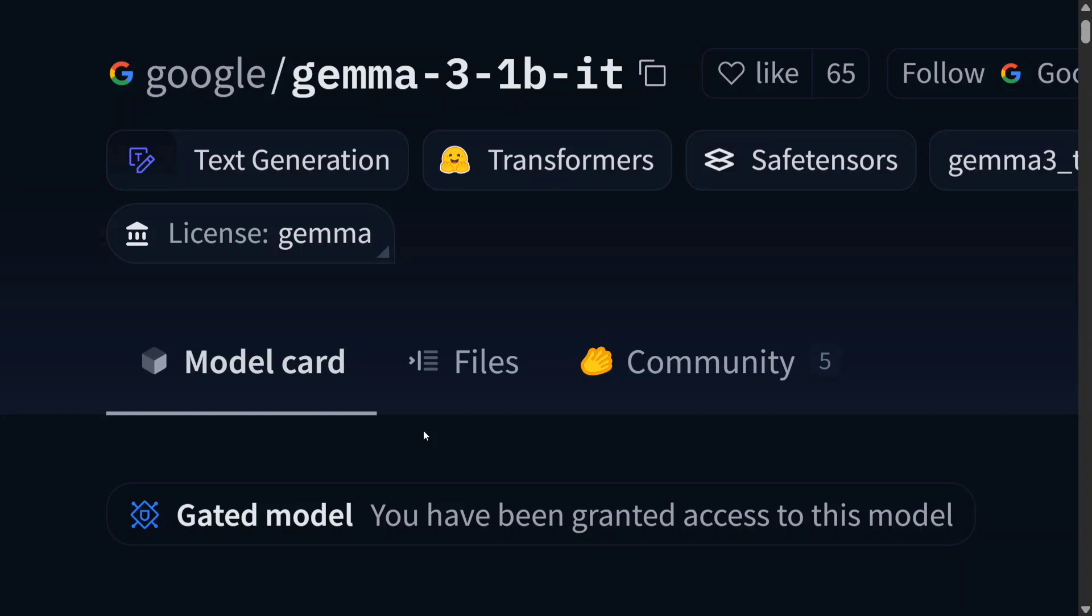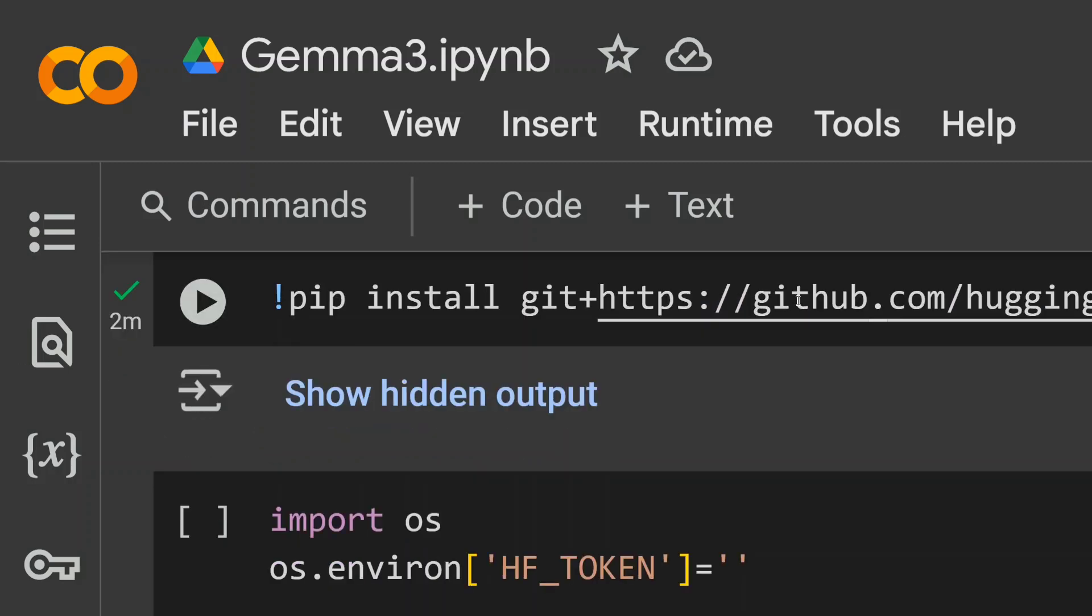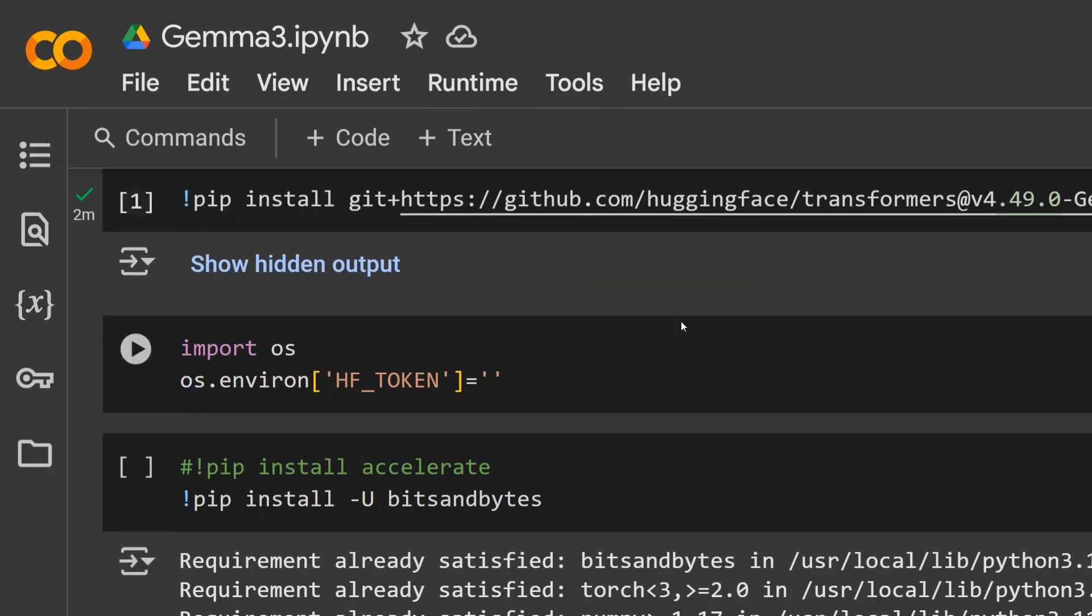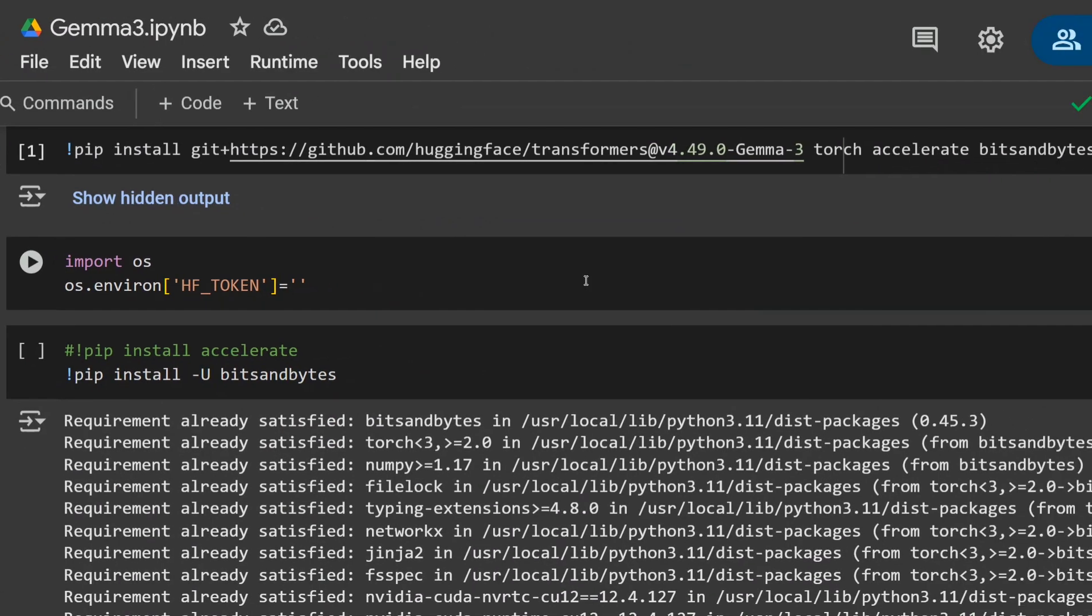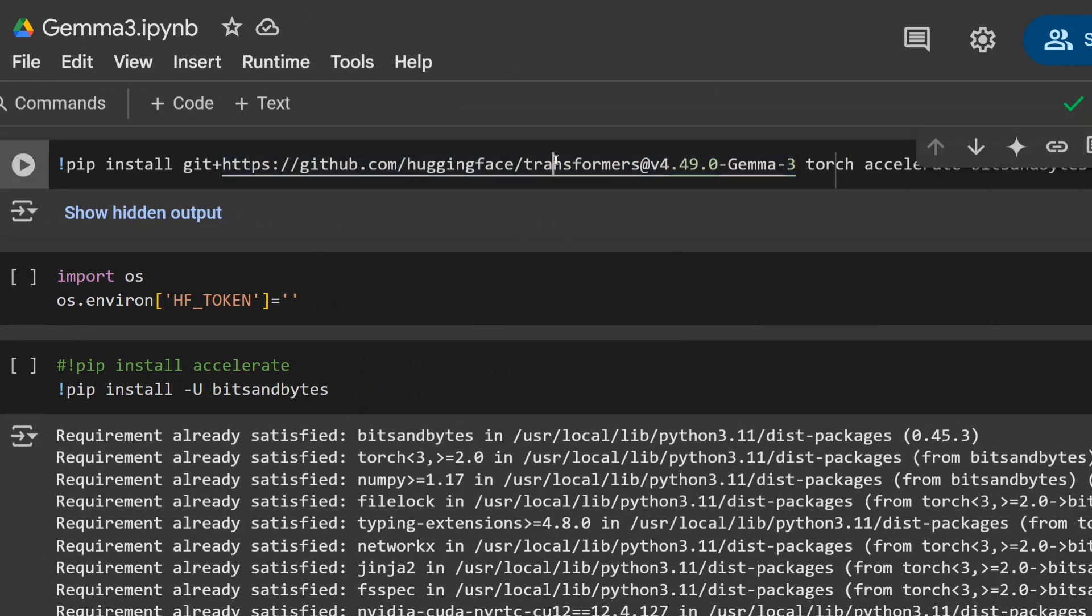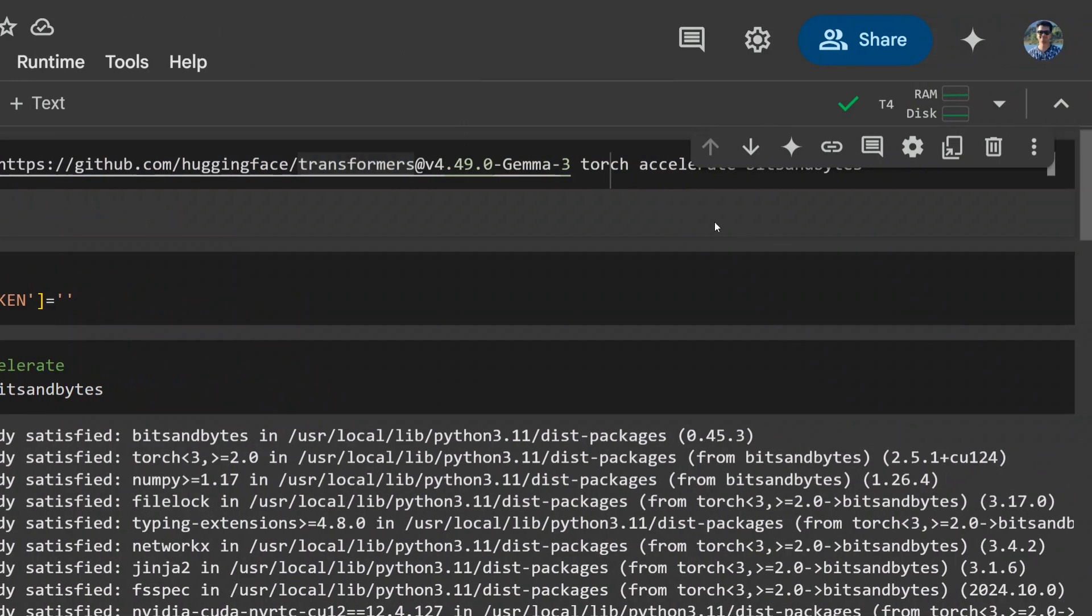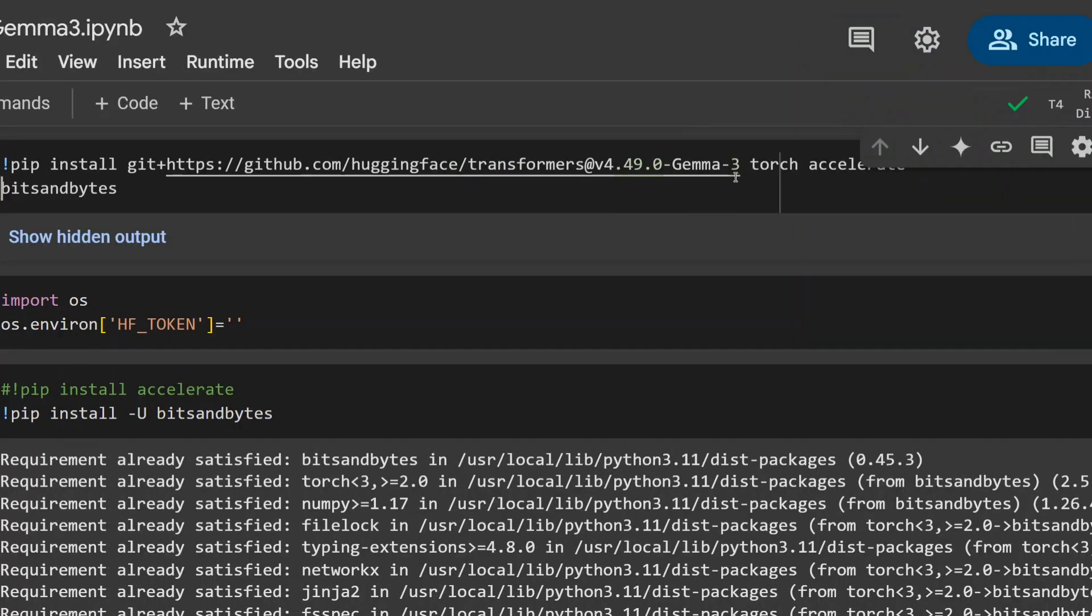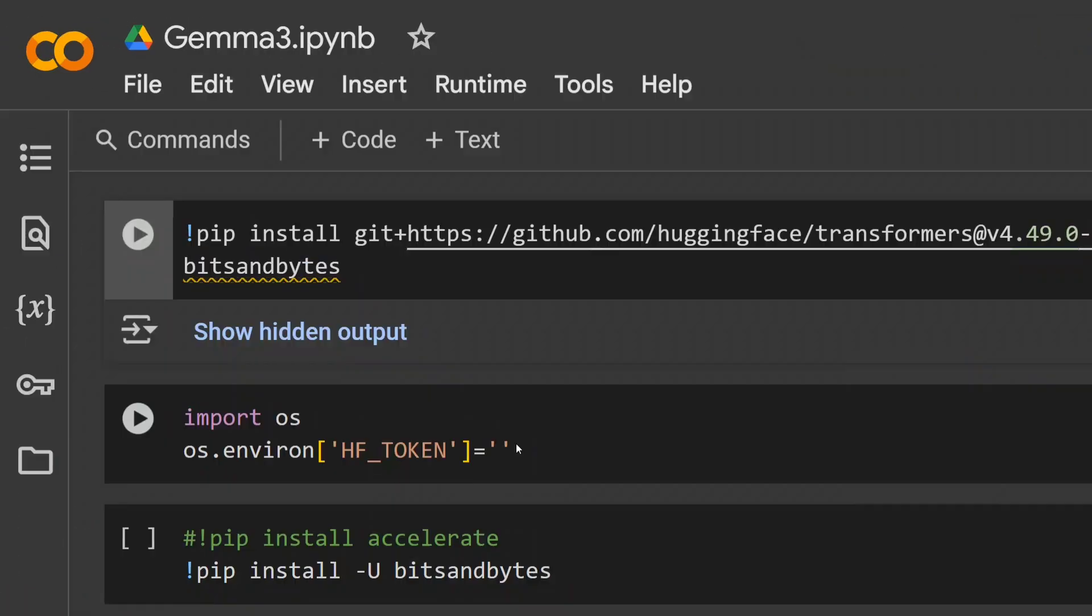Now jumping to the tutorial on how to use Gemma 3 for free on Hugging Face using Google Colab. As you can see, it's amazing that they have provided support for transformers from Day 1. Hence, you just need to update your transformers package. Git plus HTTPS version 4.49.0 Gemma 3 alongside installing Torch, Accelerate, and Bits and Bytes as you can see here.